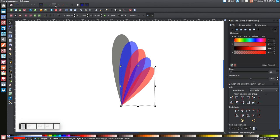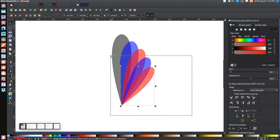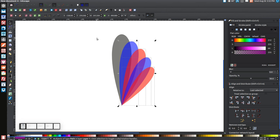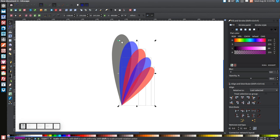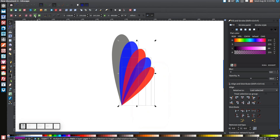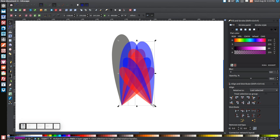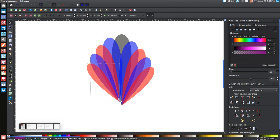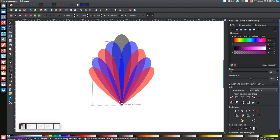Turn Snap to Cusp Nodes back on. Click and drag to select all of the colored shapes, making sure not to include the black one. If you accidentally select it, hold Shift and click it to deselect. With just the colored shapes selected, right-click and go to Duplicate. Click 'Flip Selected Objects Horizontally,' then drag the flipped copy over until it snaps onto the corners of the original.